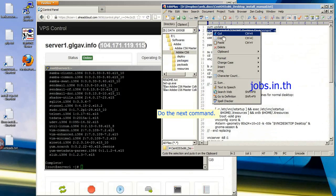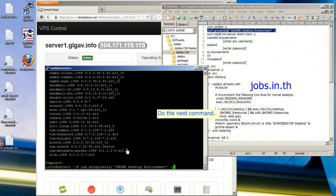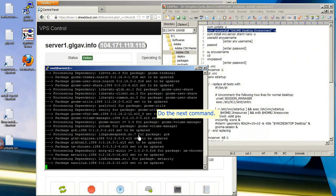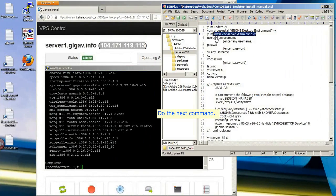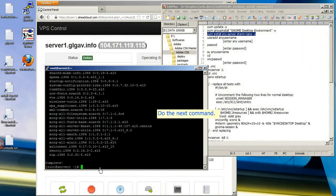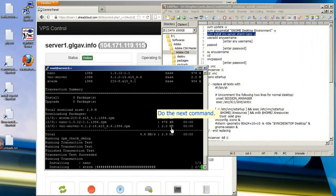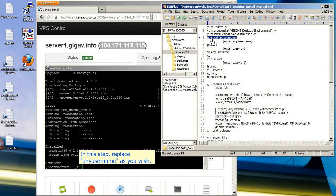Do the next command and press Enter. Continue with each command in sequence, pressing Enter after each one. Type the username, then copy, modify, and enter the password. Do the next command.